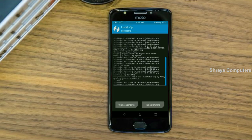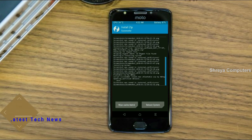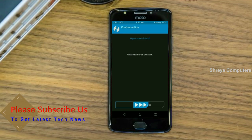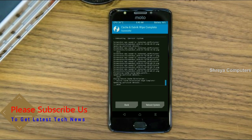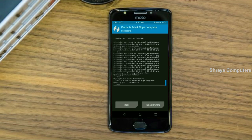Before we proceed to reboot, we need to wipe the temporary data cache. Select wipe cache and swipe right to wipe data. After finishing all steps, we need to reboot our system. It will take 2 to 3 minutes to reboot your device successfully. I will then show the full features available in Oreo 8.1. Press reboot system.